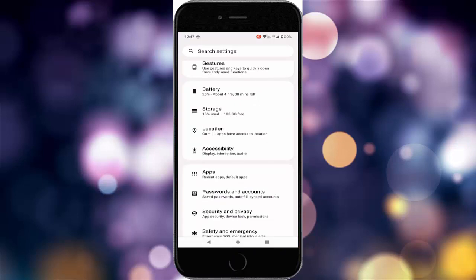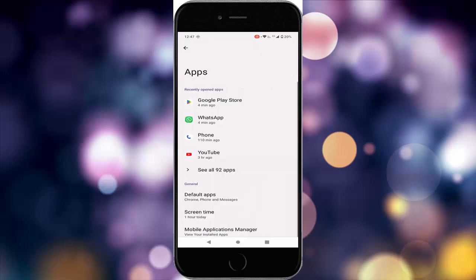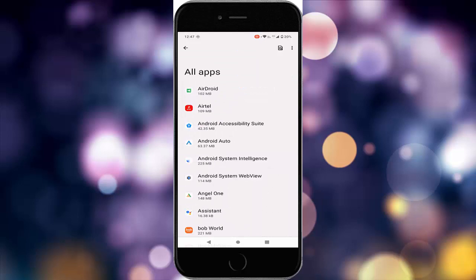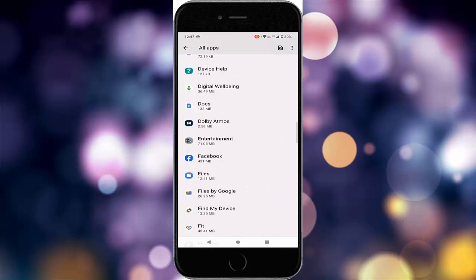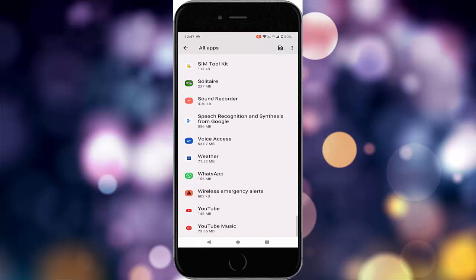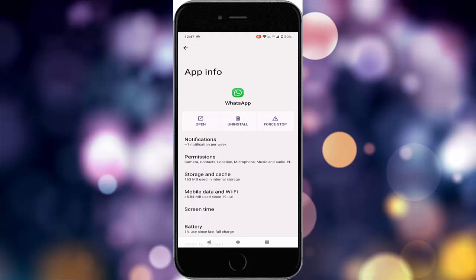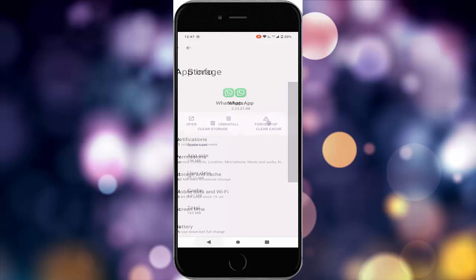Now go to Apps and tap on 'See all apps.' Find your WhatsApp app and just tap on WhatsApp. Tap on Storage and Cache, then tap on Clear Cache. Go back, now tap on Force Stop and tap OK.